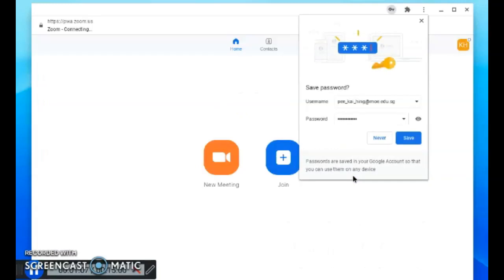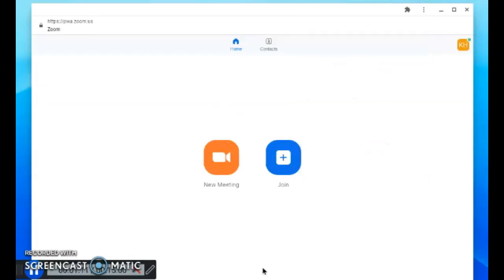After clicking join meeting or using your email to sign in, you come to this screen. Click the join button. It will lead you to the sign-in page where you key in your meeting ID.